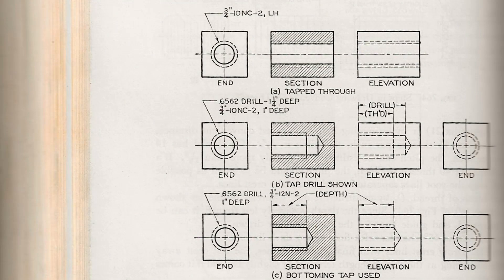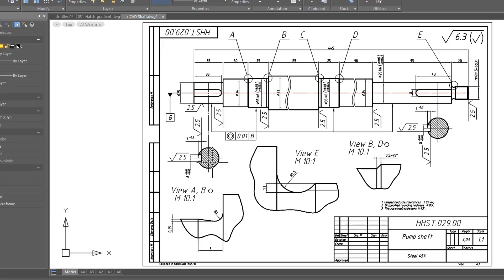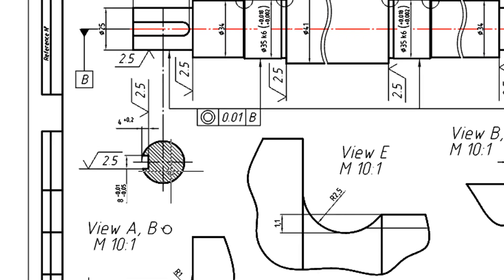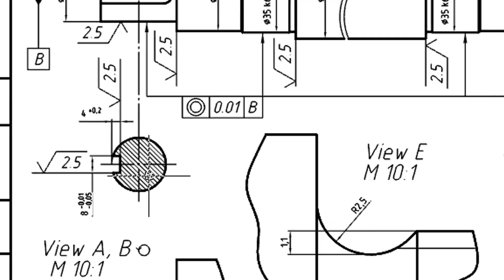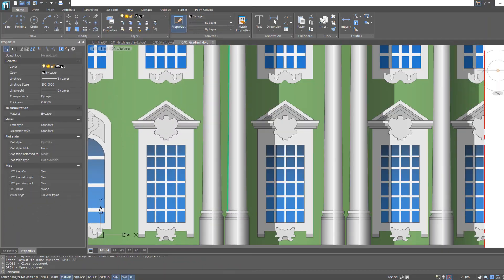In manual drafting, hatching was traditionally used to show cut sections and types of materials. Today in CAD, hatches are still used, along with the more pretty version called gradients.